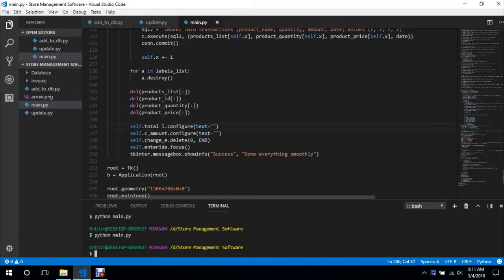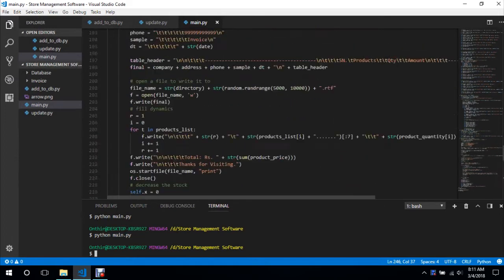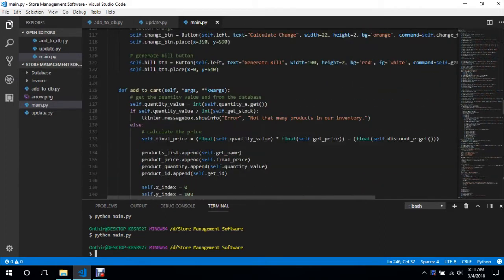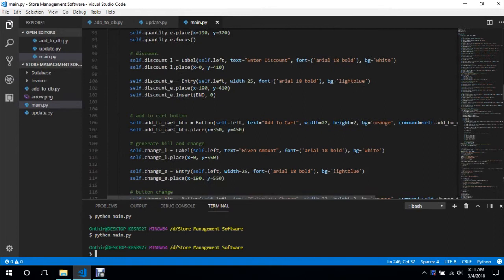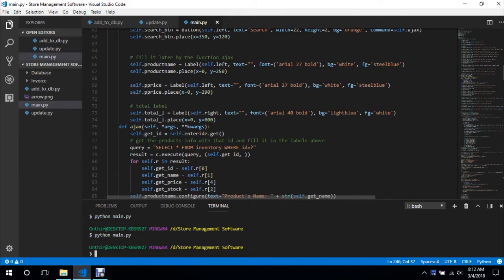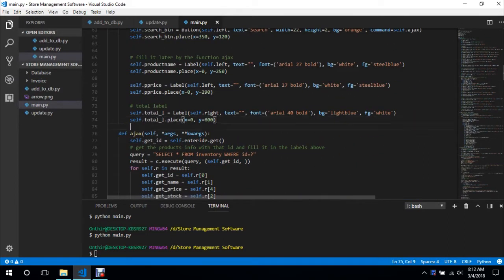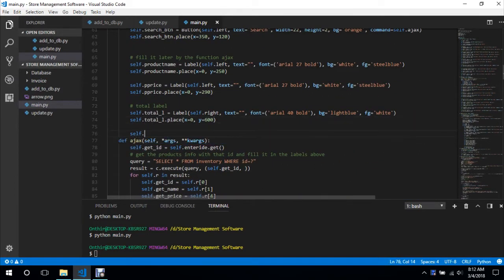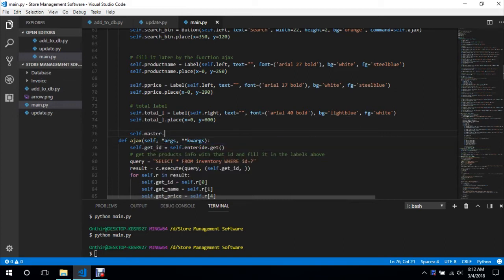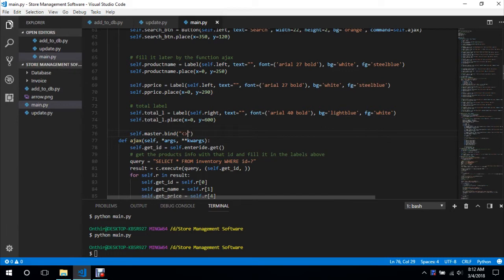Welcome to my another tutorial. In this tutorial we will bind some of the keyboard buttons and we will finally compile it into .exe. So to bind, we will bind this AJAX function with the return button: self.master.bind return function, name AJAX and add to cart.